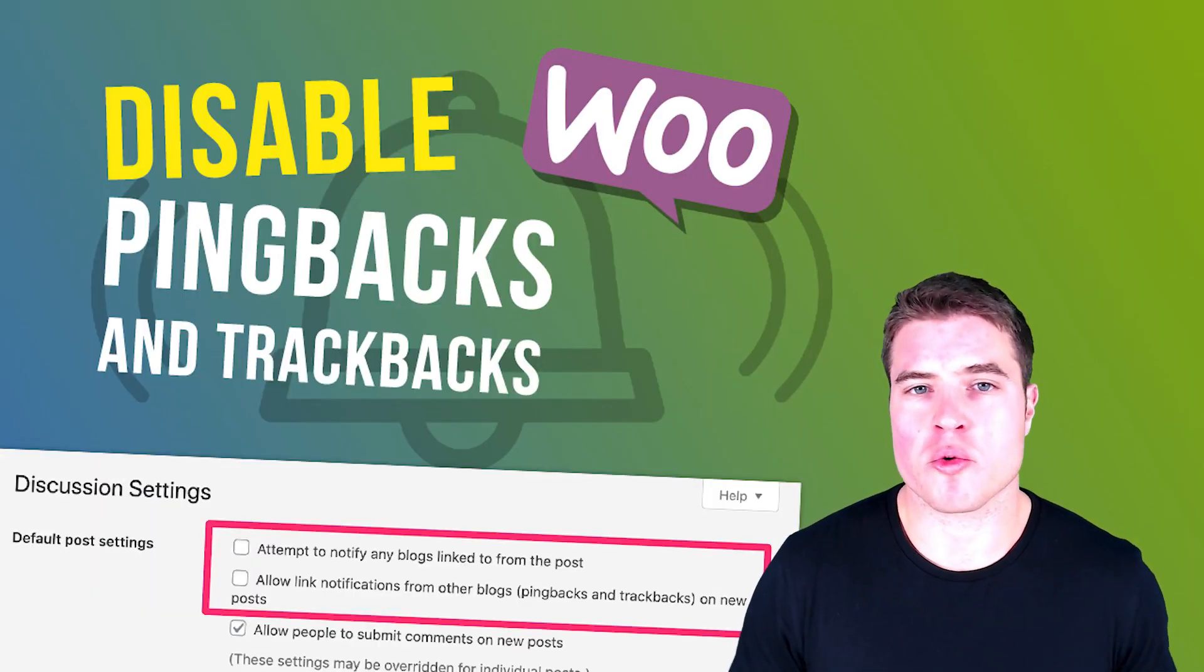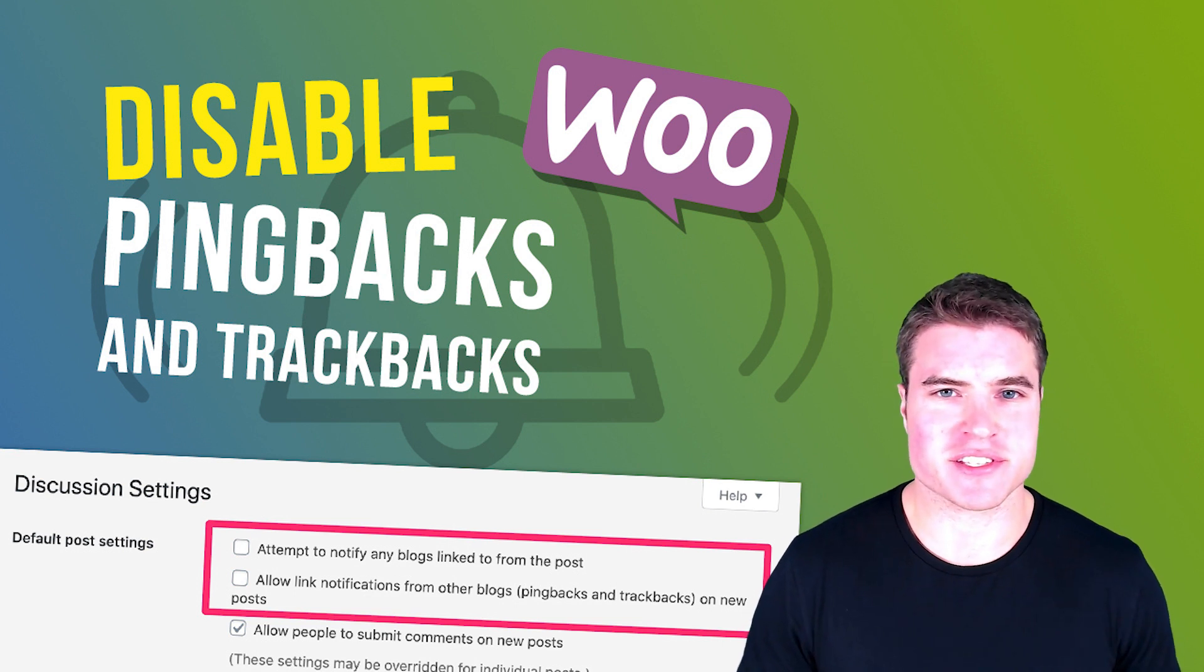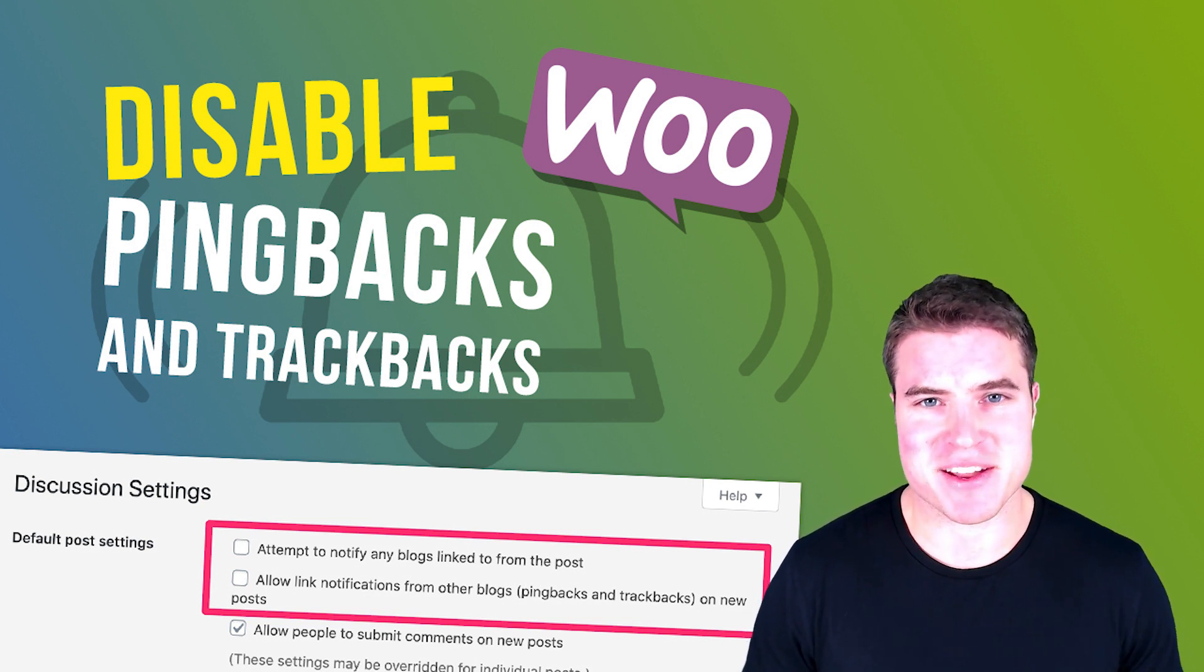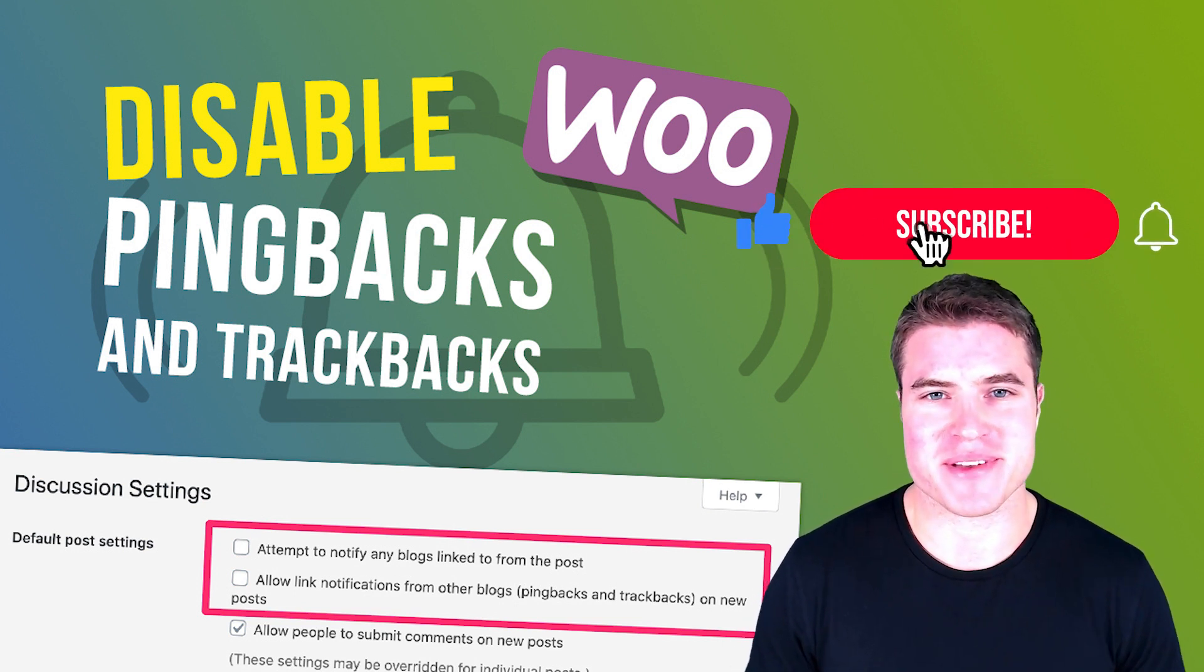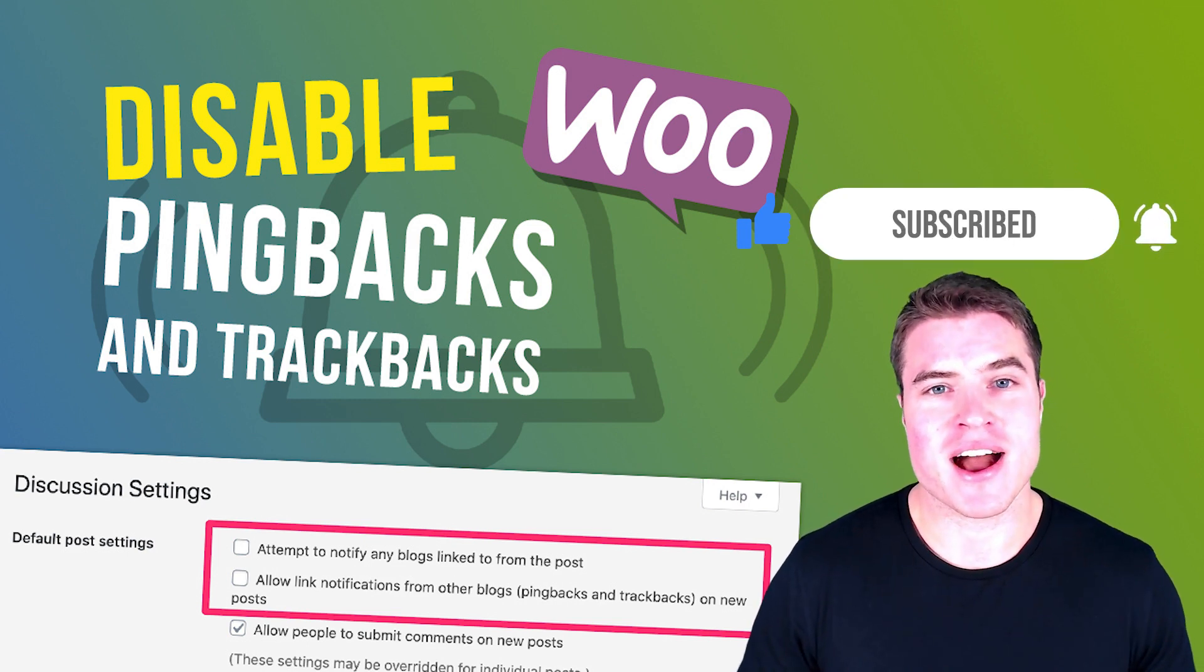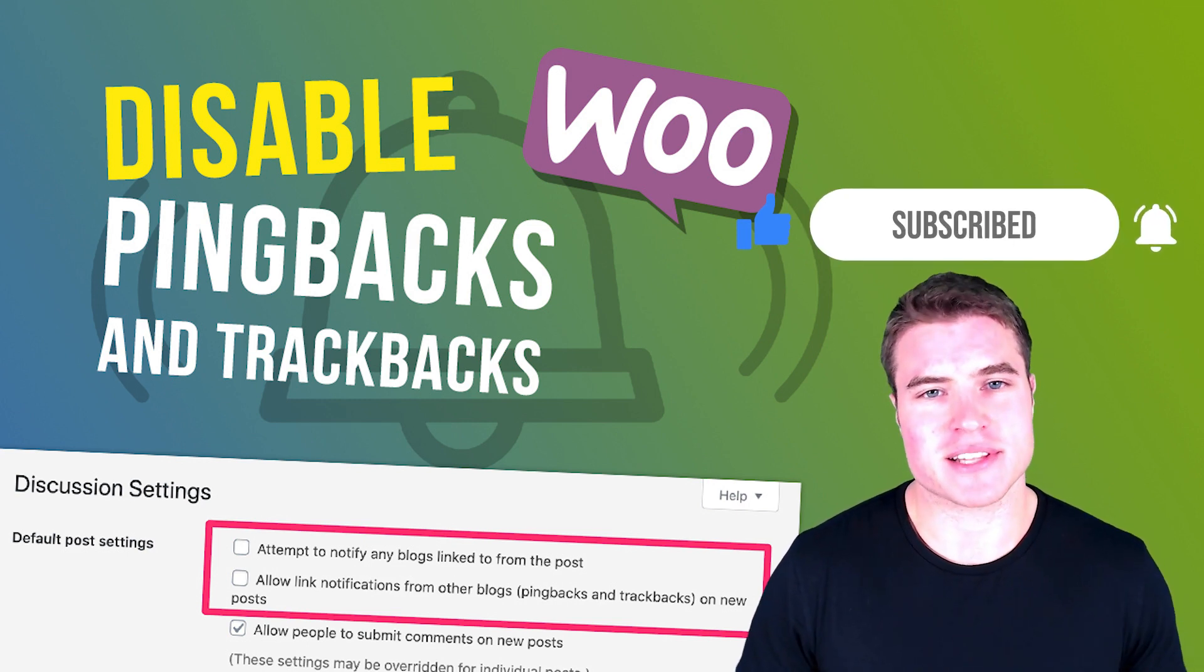But first, if this is your first time here, make sure to click that like button, click that thumbs up, and hit that subscribe button if you get value out of this video. Now let's jump into it.